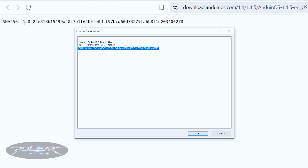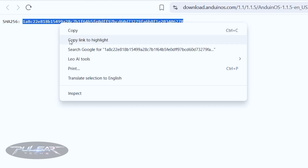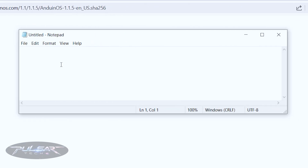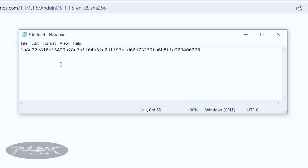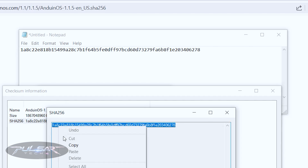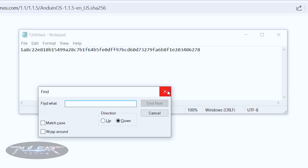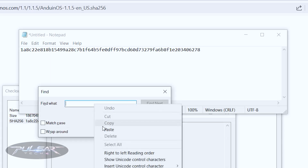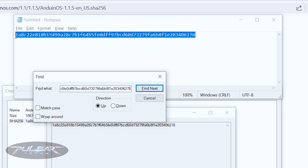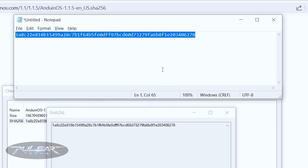Click on SHA-256 and it will calculate the alphanumeric SHA-256 hash sum. We need to compare it to the checksum on the website. Copy the calculated hash, open Notepad, paste it, then copy the checksum from the website. Press Ctrl+F, paste it, and click Find Next. It found a match — that means the downloaded file is safe to use, and we can safely flash it onto the USB drive.